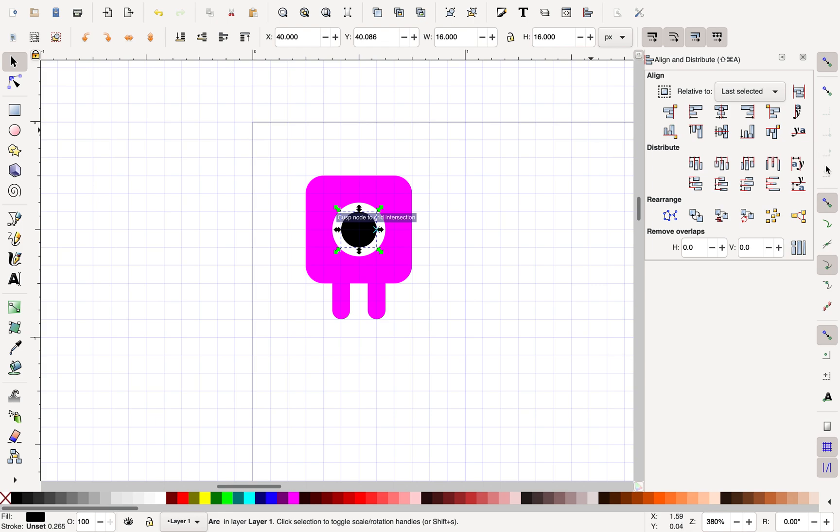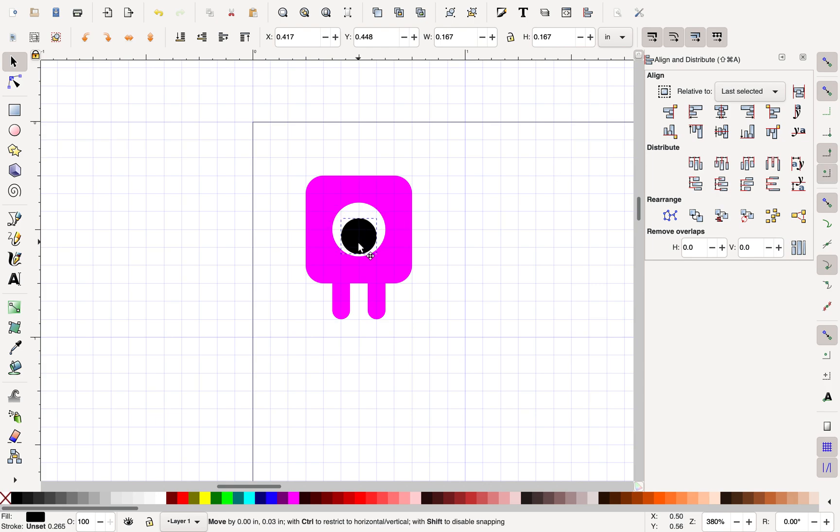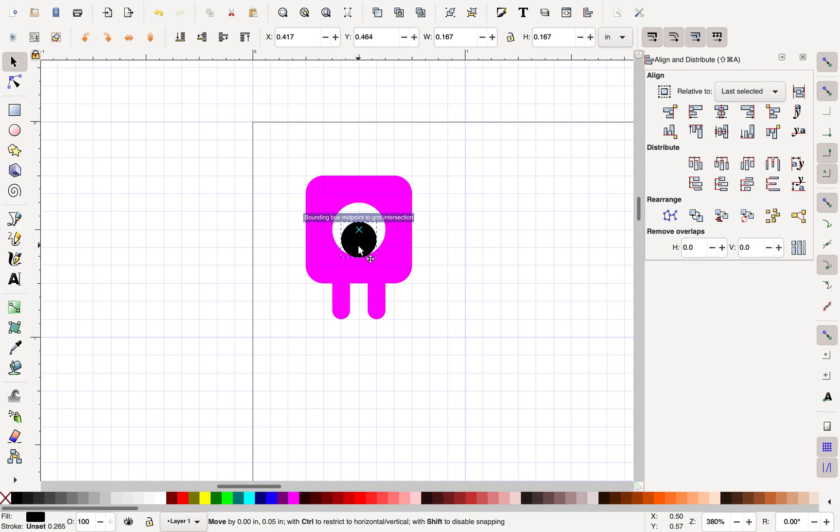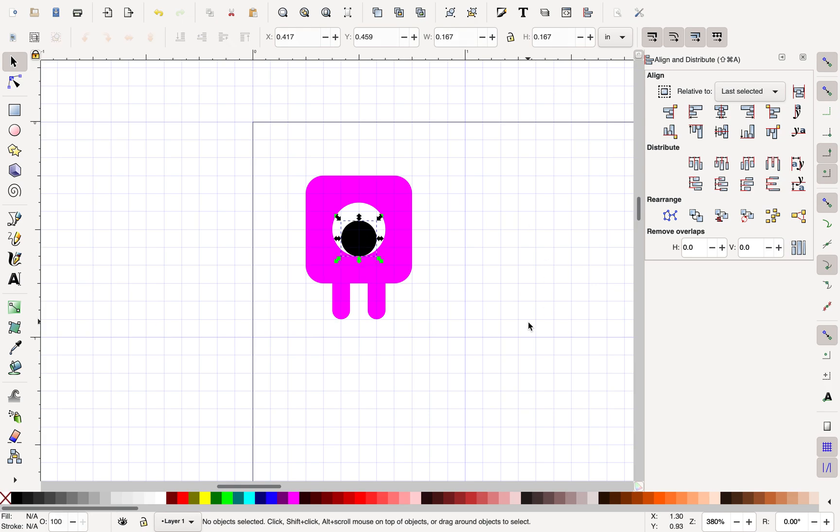I'm going to go over here. I'm going to say I want to turn on my snapping for my bounding boxes. And I want to snap center edges and center middles. And that's still not quite going to do it for me. There we go.